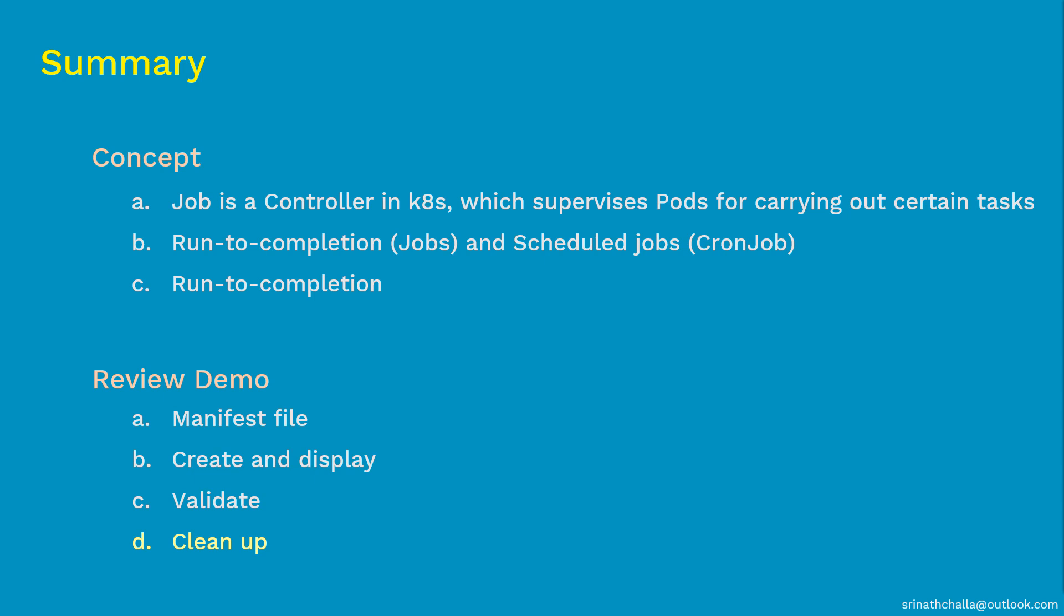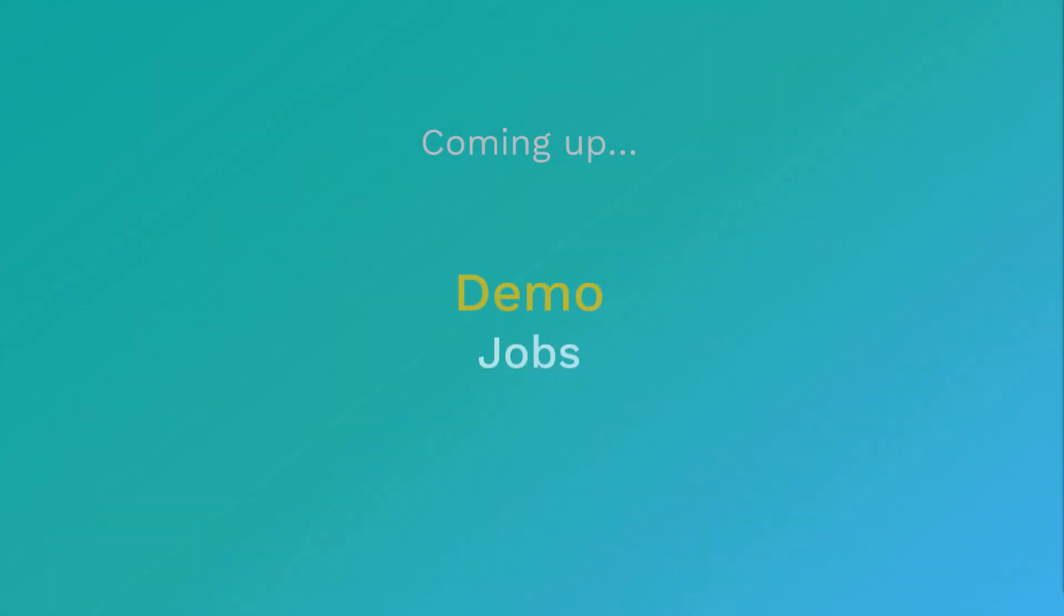Coming up next, the actual demo of job. In the demo, we'll perform the exact steps that we discussed in this review demo section. Link to that video is provided in the description below. Finally, thank you so much for watching this and I hope to see you in the next video.